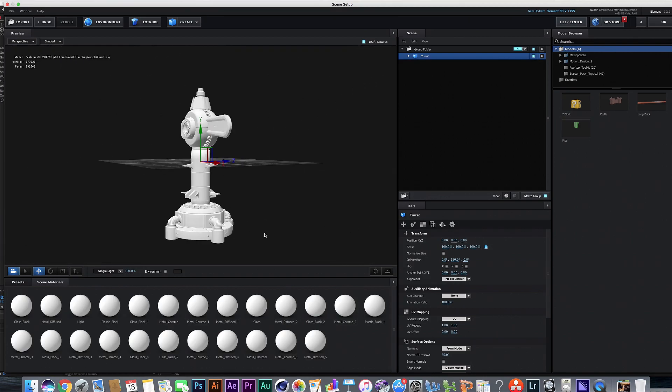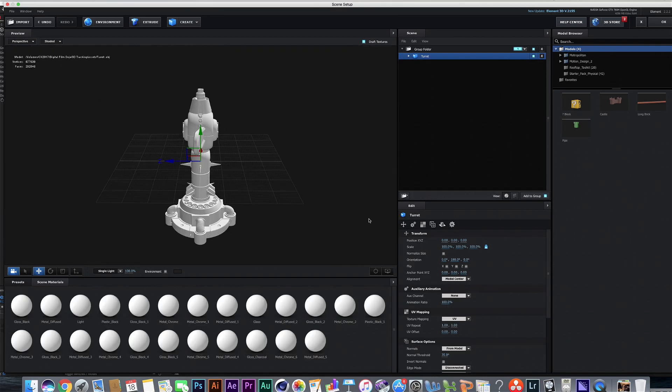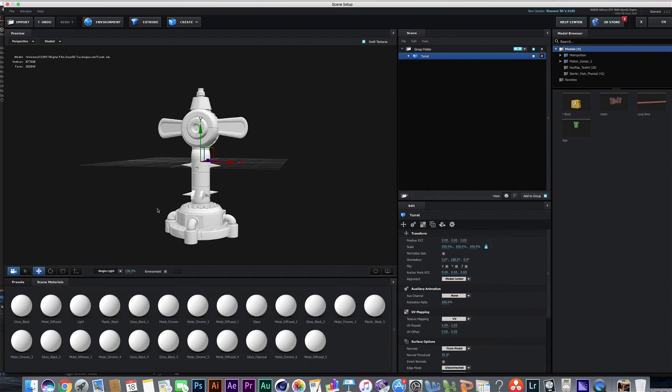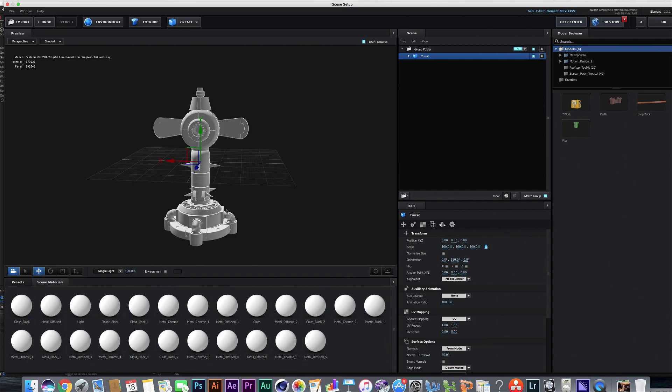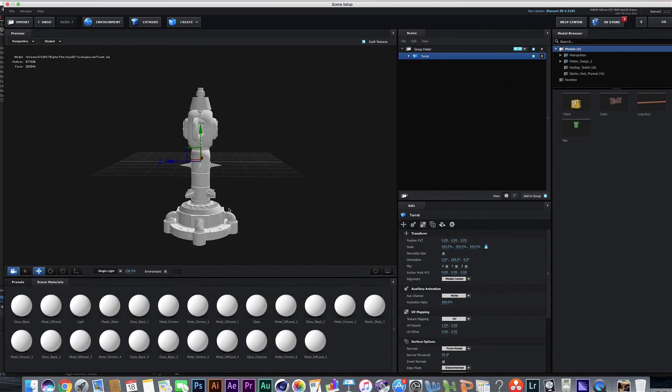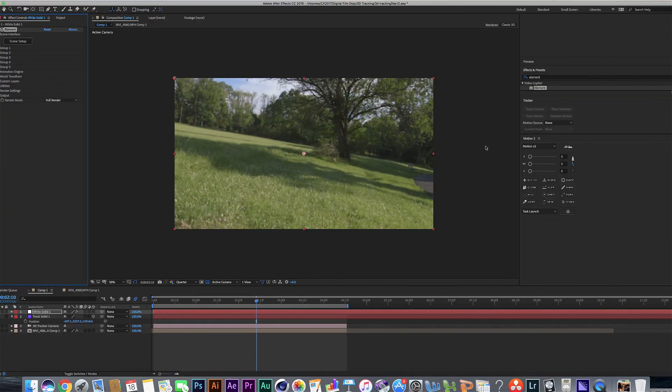There it is. There is our turret. Now in this episode, we're not going to really go into the texturing of the stuff. That's a whole other process that we have to go through. So we're just going to use the 3D object in here the way it is.